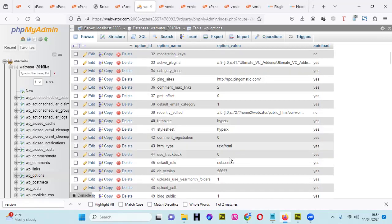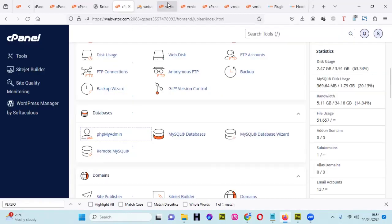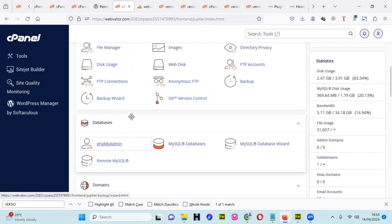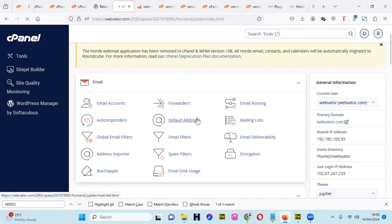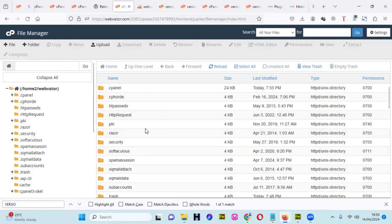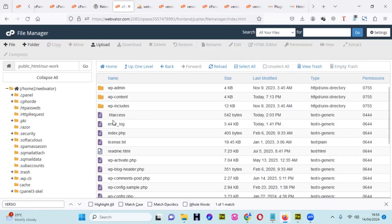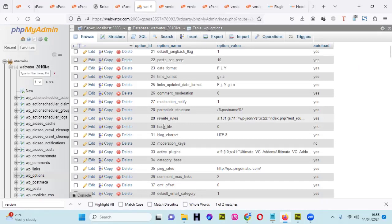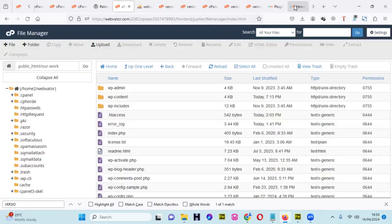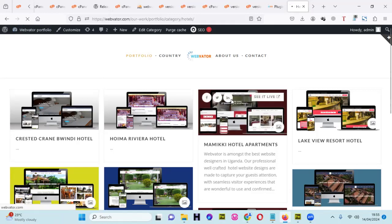We have now changed the version in the database and in the files — the core files are now the old version. This is my portfolio website in a subfolder, and it was showing a critical error, but now it is working fine.